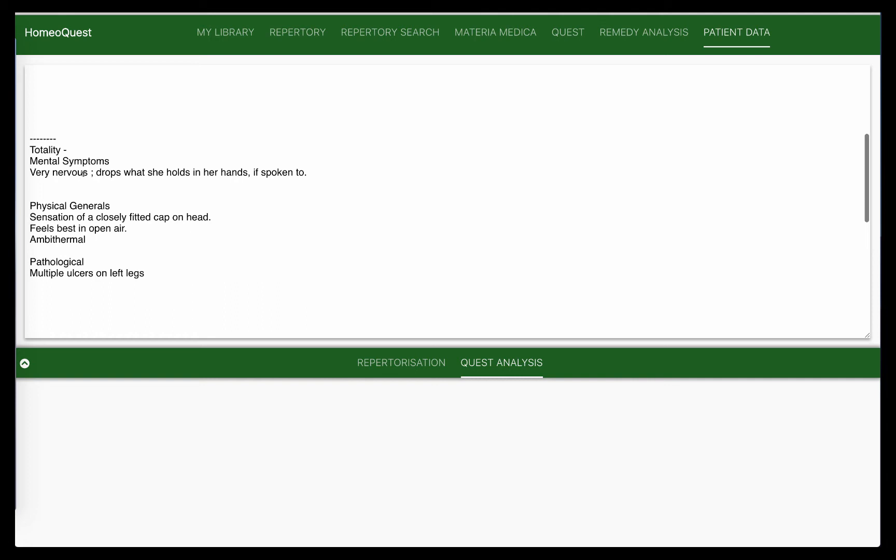With the mentals, we have just this important thing about her nervousness, dropping things awkwardly when she holds them in her hands, and especially when she's spoken to. Try to understand the state behind it. It's a very nervous sort of lady, awkward, possibly anxious and fearful, and drops things when someone speaks. So she's always on the edge in a way.